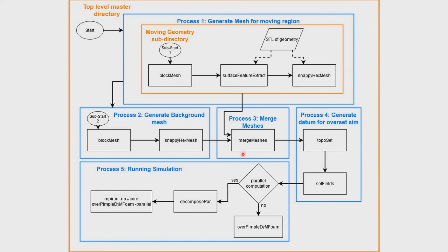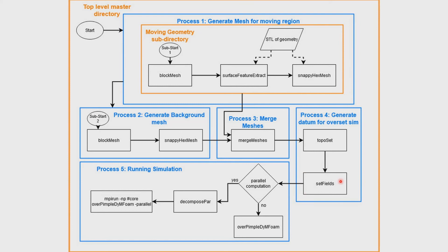Then we use the mergeMeshes utility to merge the Overset mesh and the background mesh together. And then we use topoSet to get the cell regions and the cell zones. The cell zones are used by the motion solver and then the cell regions are used by setFields to assign zone IDs. The zone IDs are used by the Overset solver to run the simulation. That's what determines how it determines what cells to interpolate, what cells are holes, and what cells are calculated. Then everything is fed into the actual simulation. If you want to run in parallel then you'll have to decompose the regions first with decomposePar and then you would run it with MPI. Otherwise you can go straight into using your solver. In this case I used overPimpleDyMFoam, but there's a few other Overset solvers you can use in OpenFOAM.